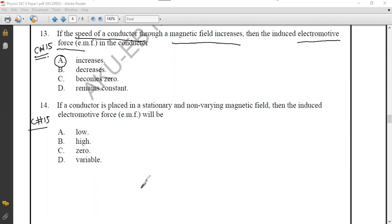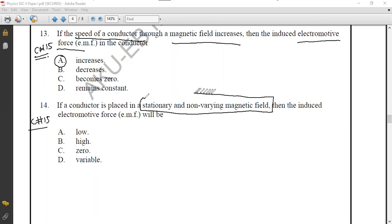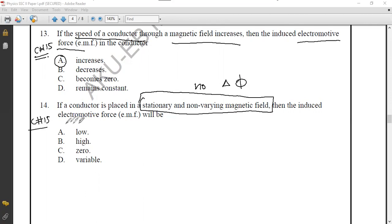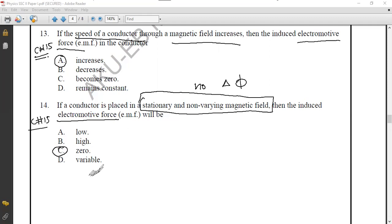Question number fourteen: if a conductor is placed in a stationary and non-varying magnetic field, there is no change in magnetic flux. When there is no change in magnetic flux, there is no electromagnetic induction and therefore no electromotive force — EMF equals zero. The correct option is option C.